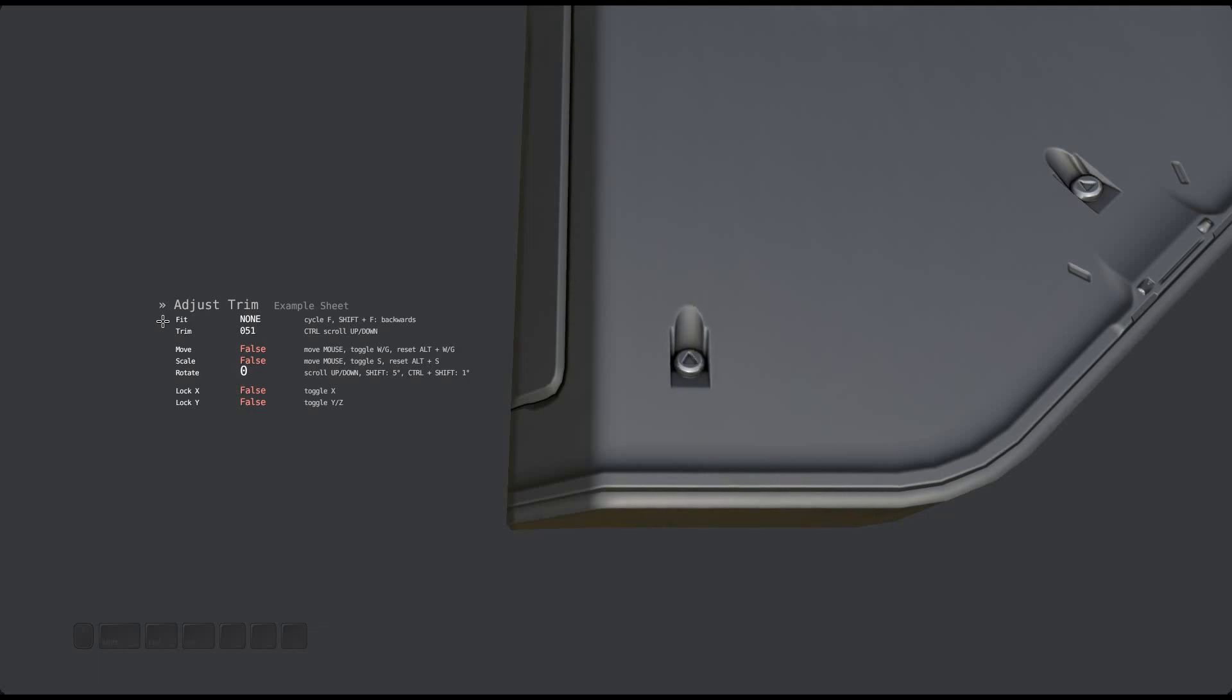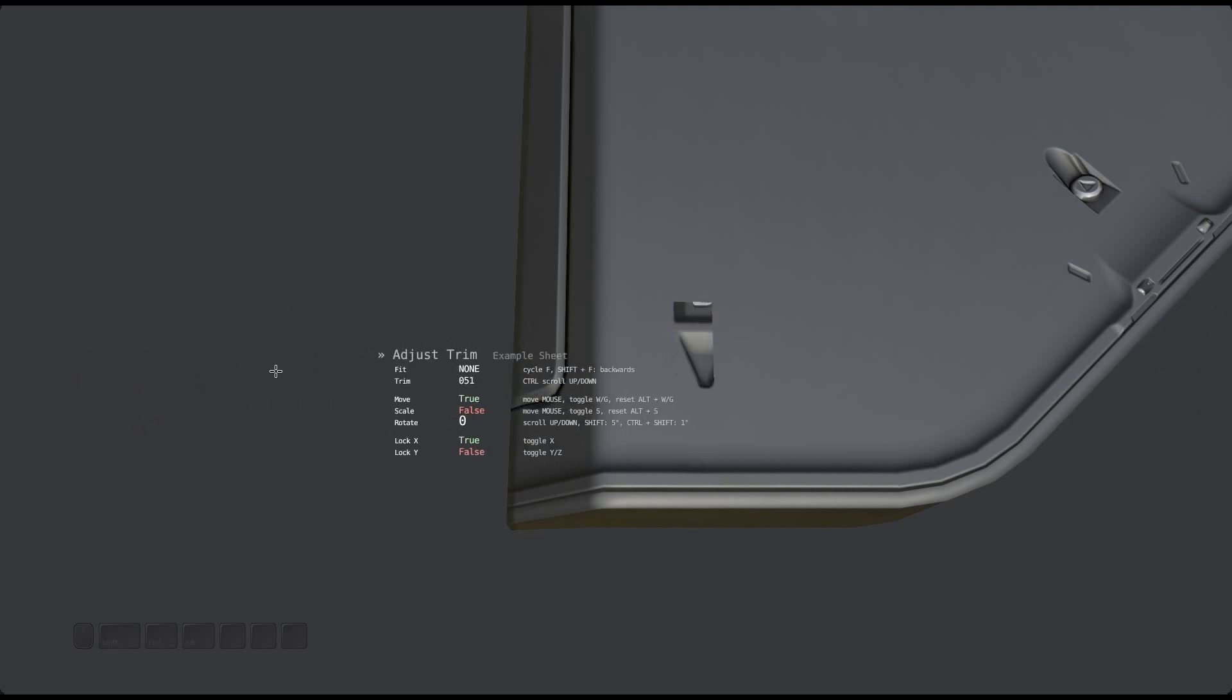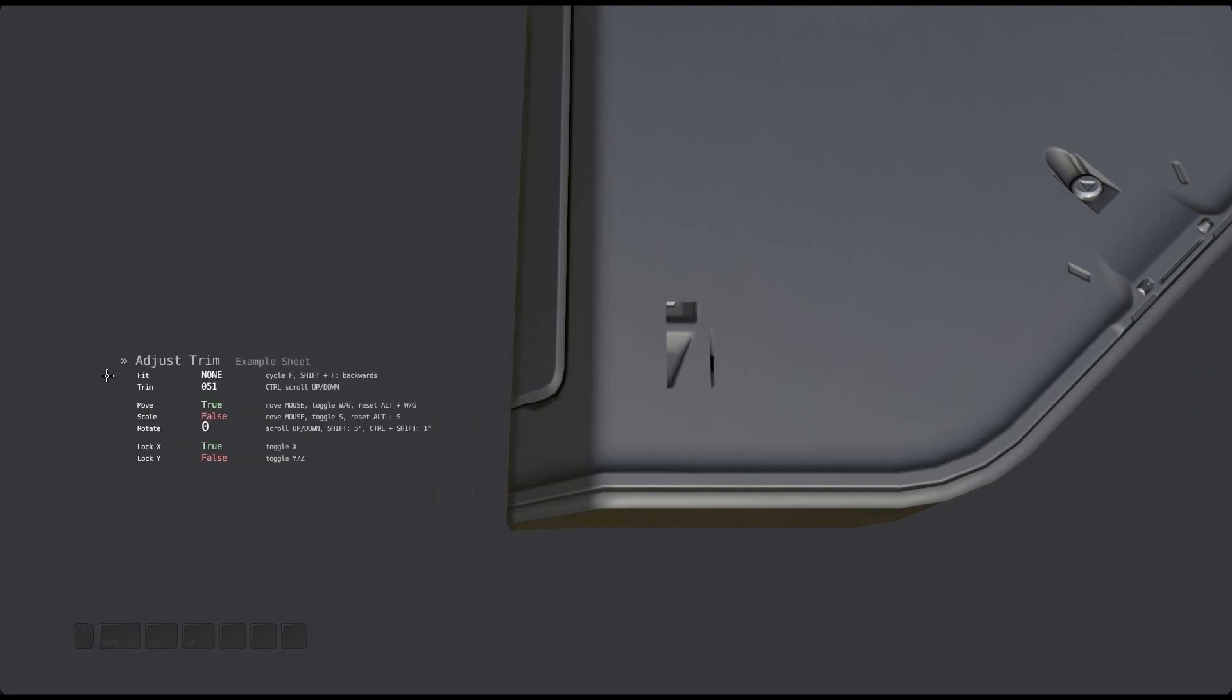In most cases you'll want to use an axis lock when moving. So you should press X or Y after you've activated movement and before you start moving the mouse.